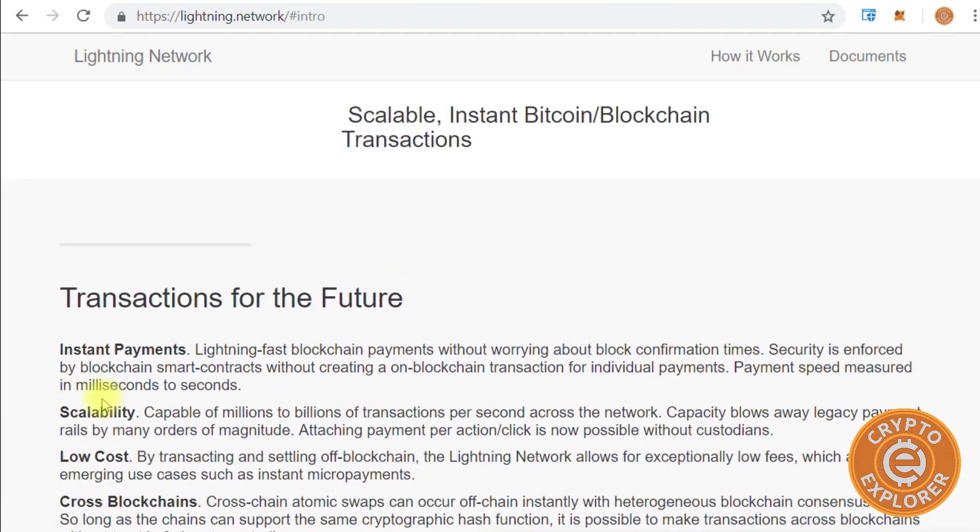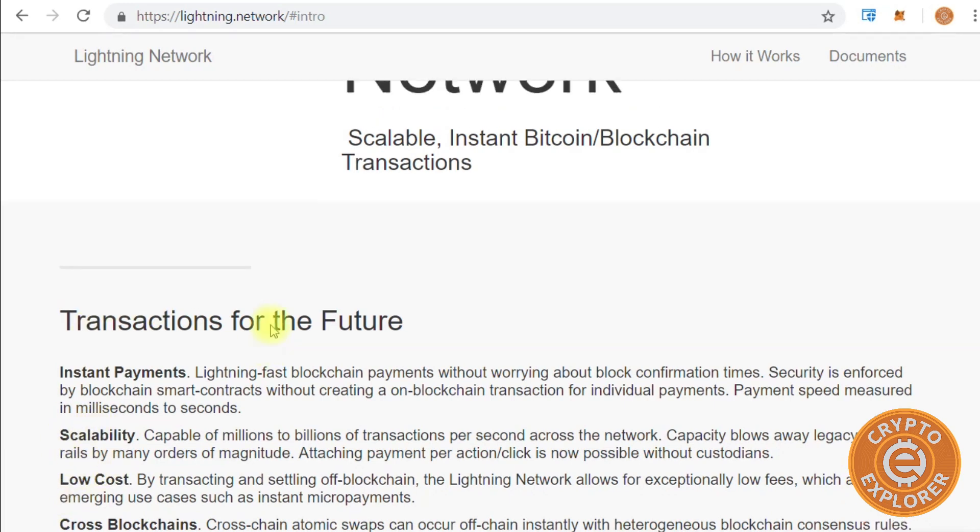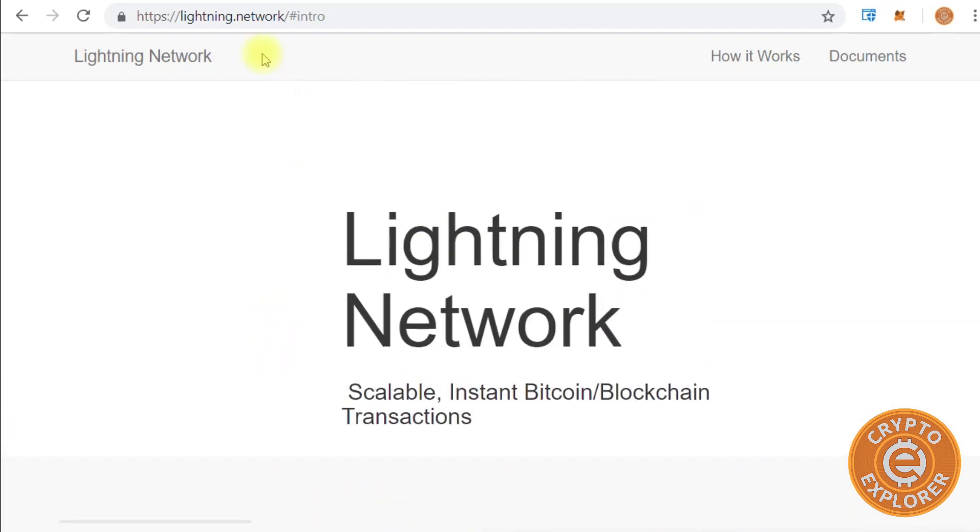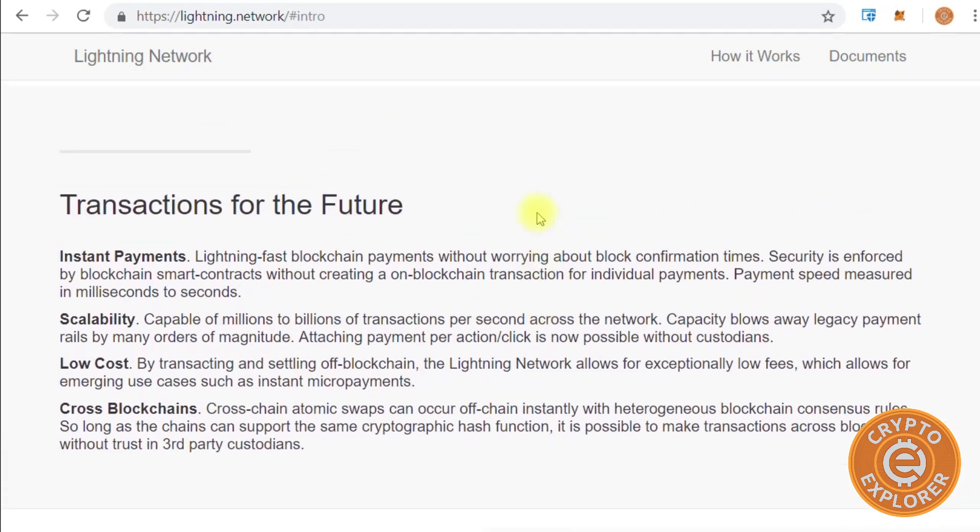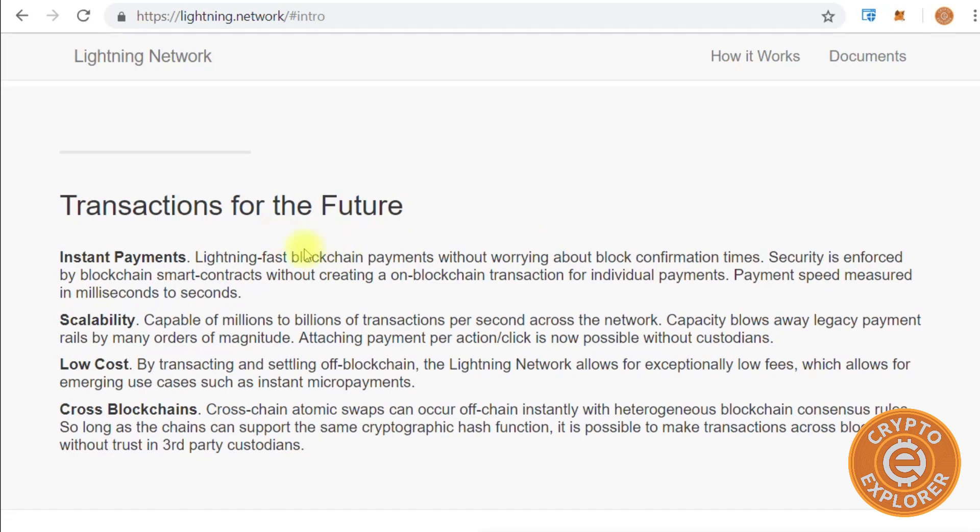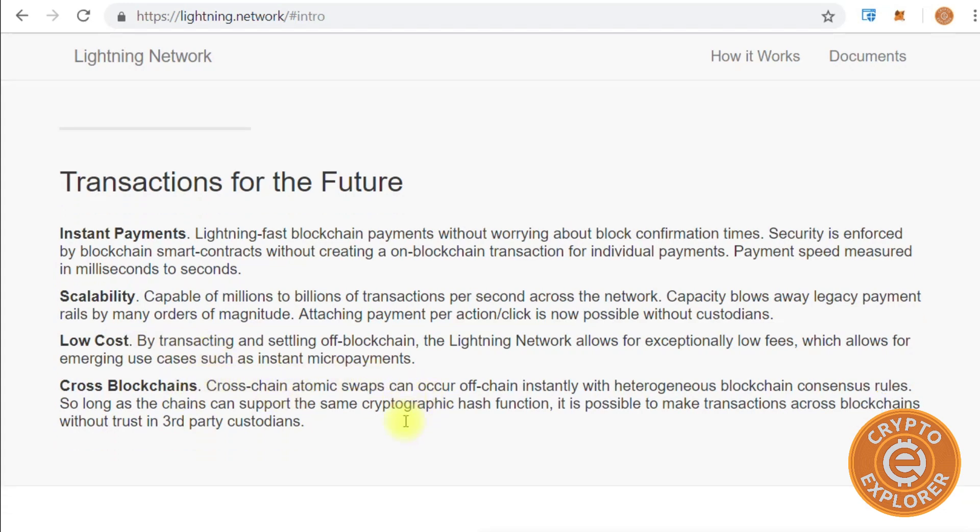If you're not familiar with the Lightning Network, it is Bitcoin's means to allow for scalable and instant Bitcoin blockchain transactions. If you point your web browser to lightning.network, it will bring you to this website with information about the Lightning Network. You can see it provides instant payments, scalability, low costs, and cross blockchains atomic swaps.